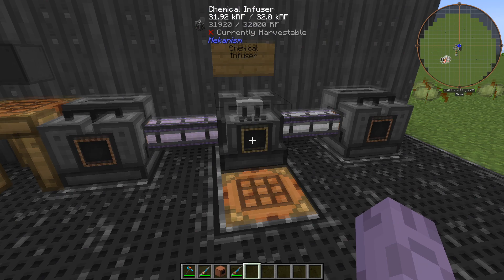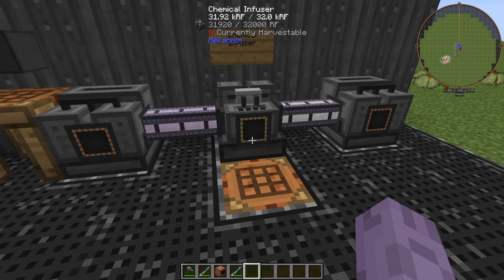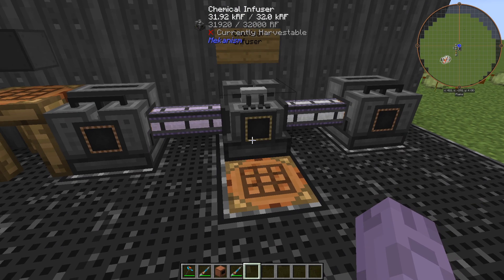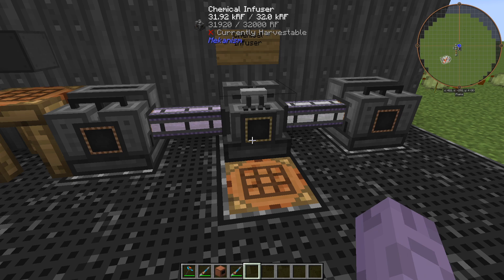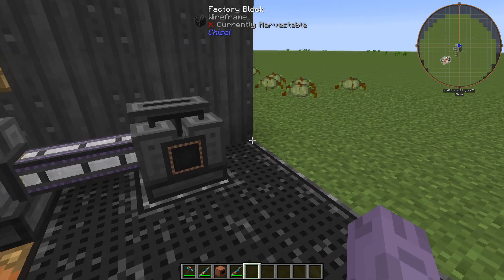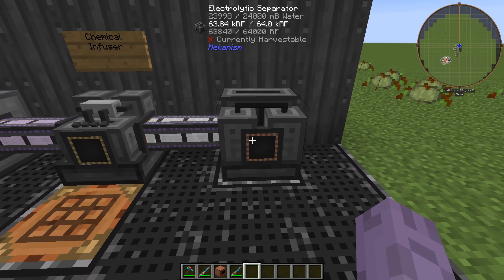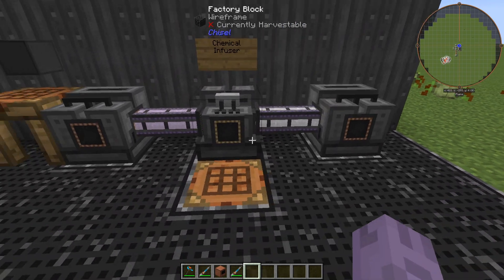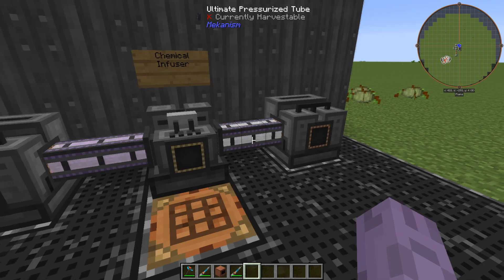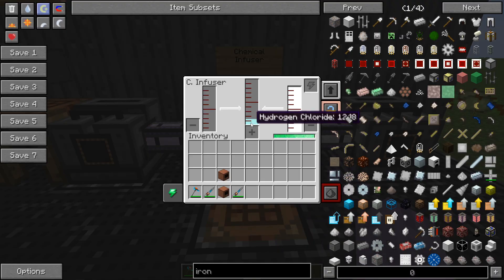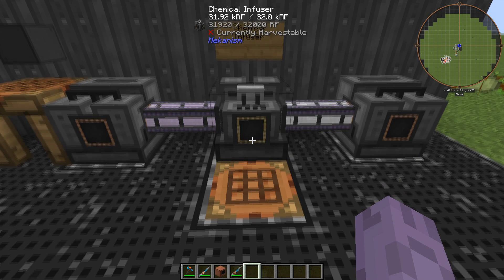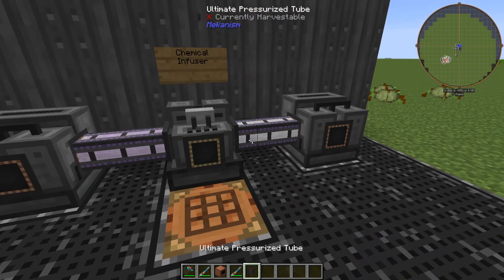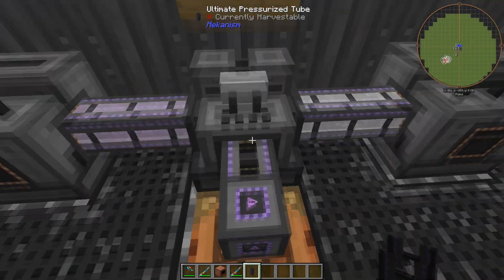The infuser is like any other Mekanism machine with the ability to be upgraded with energy and speed upgrades. But remember, that your gas production must match the infuser speed. We recall how to make hydrogen from the second tutorial with the water separator. And we'll go ahead and take that hydrogen from that process now. Connect the separator using pressurized tubes, and the infuser will immediately begin creating hydrogen chloride, which we can output right here at the front of the machine.